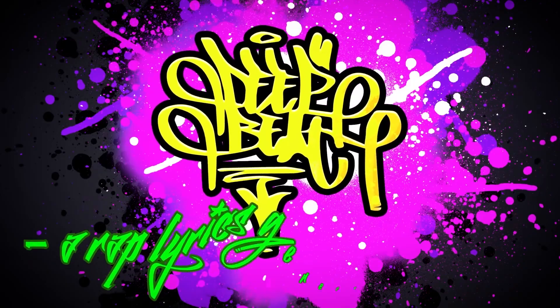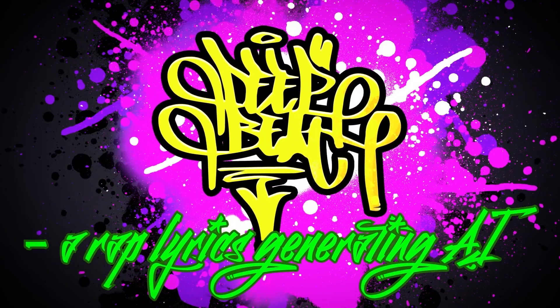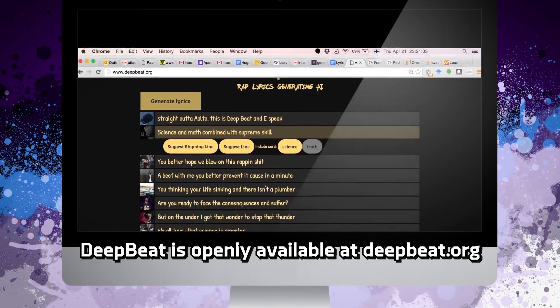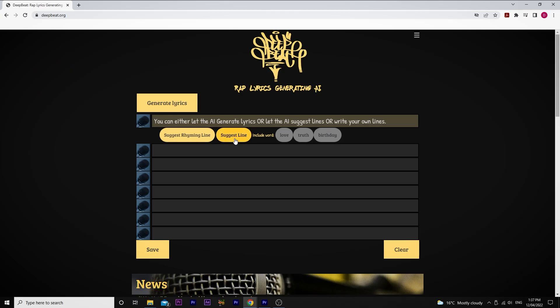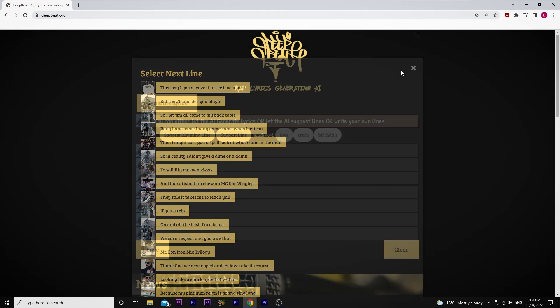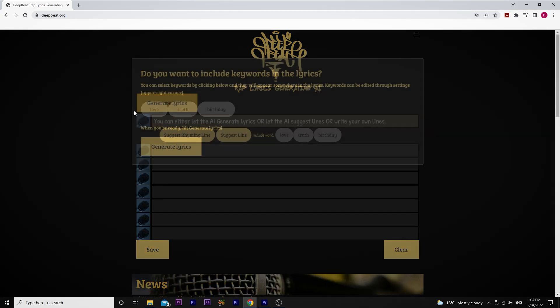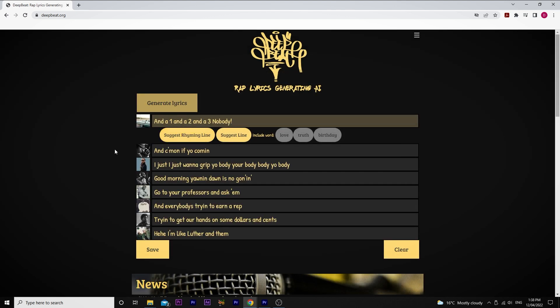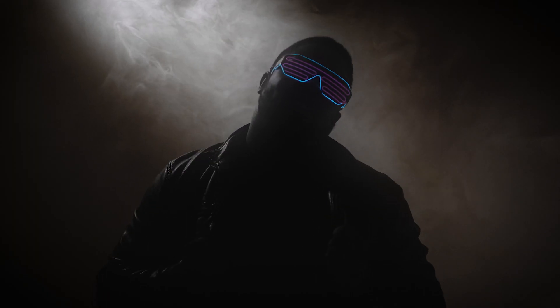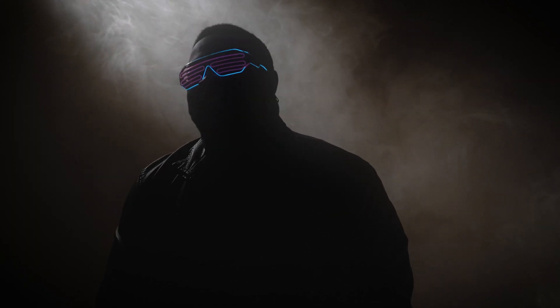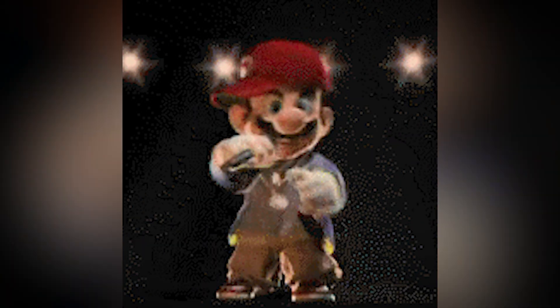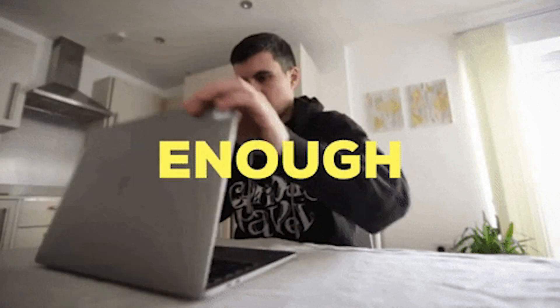The next one is also loosely music related in that it lets you generate rap lyrics. It's called deepbeat.org, and this website uses AI to create lyrics either by letting the AI generate the whole thing, letting it suggest lines, or writing your own lines and letting the AI finish the rest. I know this one's probably very niche, but it might be useful if you're working on some kind of music video, or you're simply just wanting to have fun generating some rap on your break in between work.